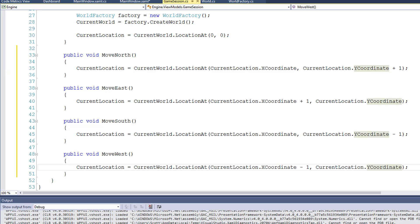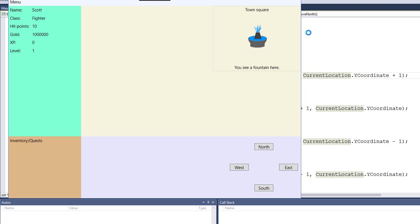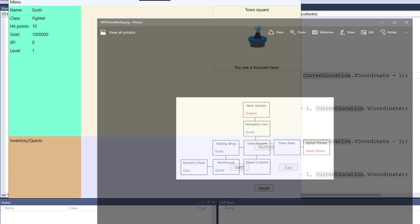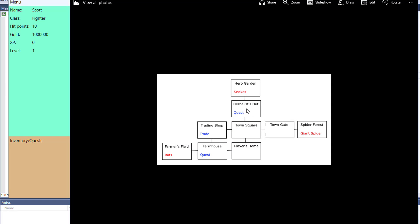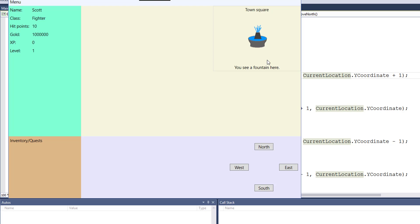Let's save all and run this and see what happens. I start out at the town square at 0,0, and I click the north button — and it doesn't look like anything happens. According to the map, we should be at the herbalist's hut. That's because we need to notify that the current location property has changed, just like we needed to notify that the player experience changed when we had the test button.